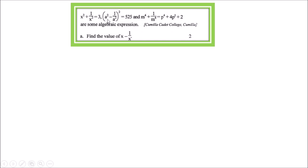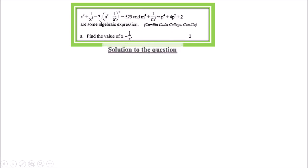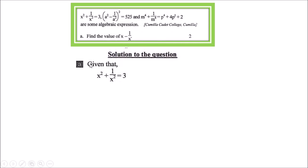In the stem, the first part uses x, the second part uses a, and the third part uses variables m and p. So you can understand which part is linked to question (a) — you need to identify the connection. Given: x² + 1/x² = 3.